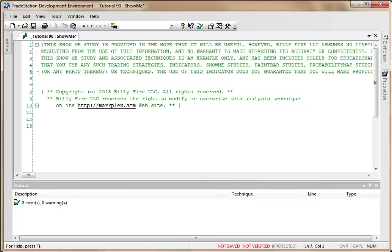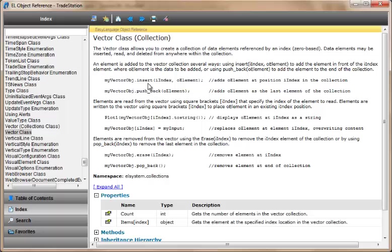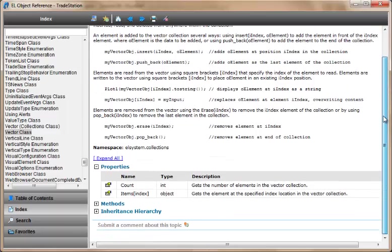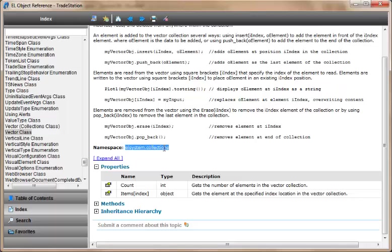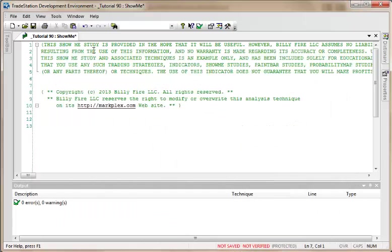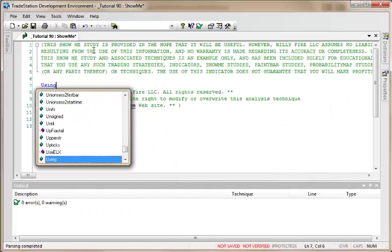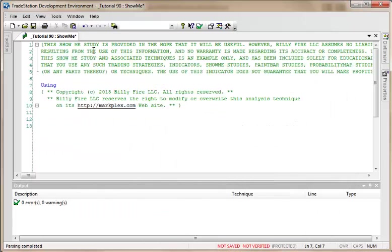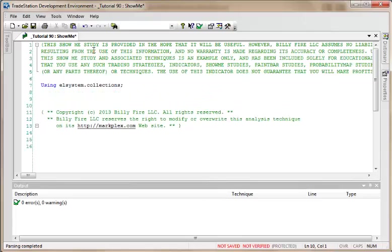Okay, so let's create a simple example. If you notice back here under the vector class in the EL object reference, it tells us that the namespace is EL system collections, so we're going to use that in our program. We do that using the using command, and if we don't do that, when we try to do things with vectors in a few moments, we would get an error.